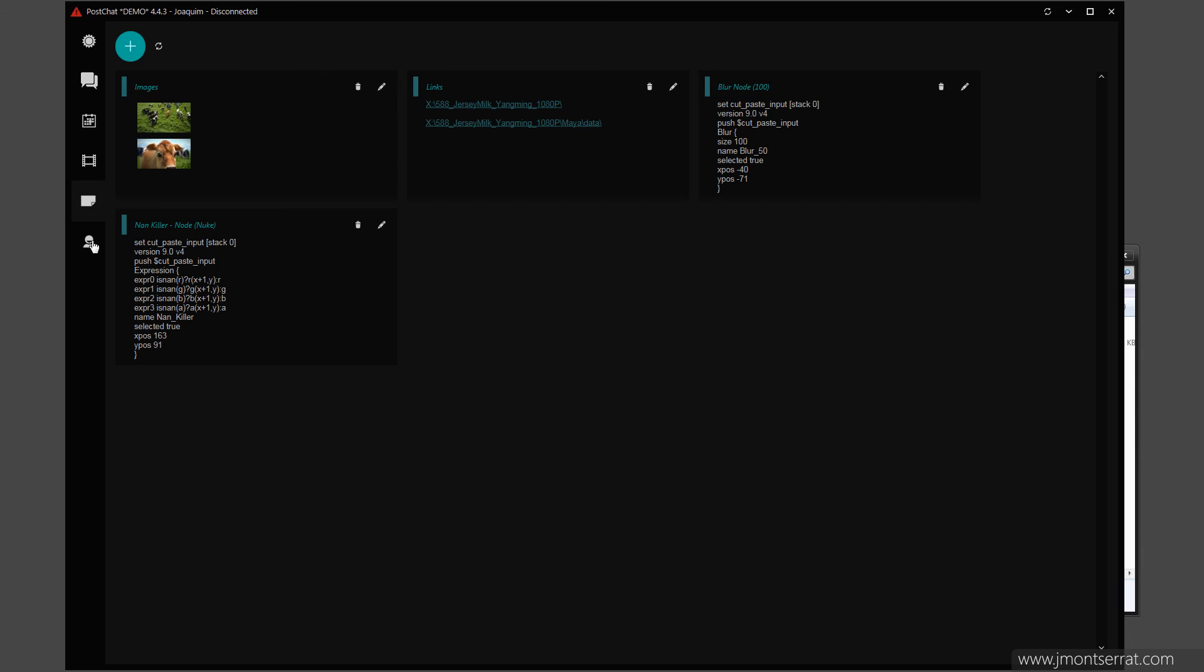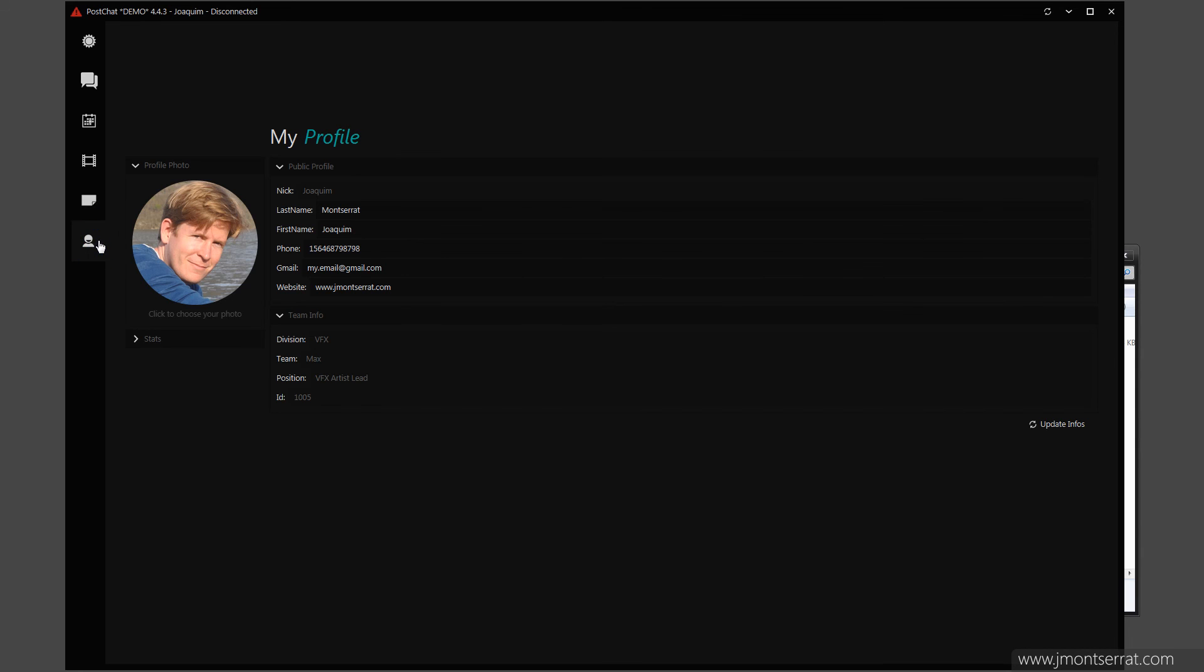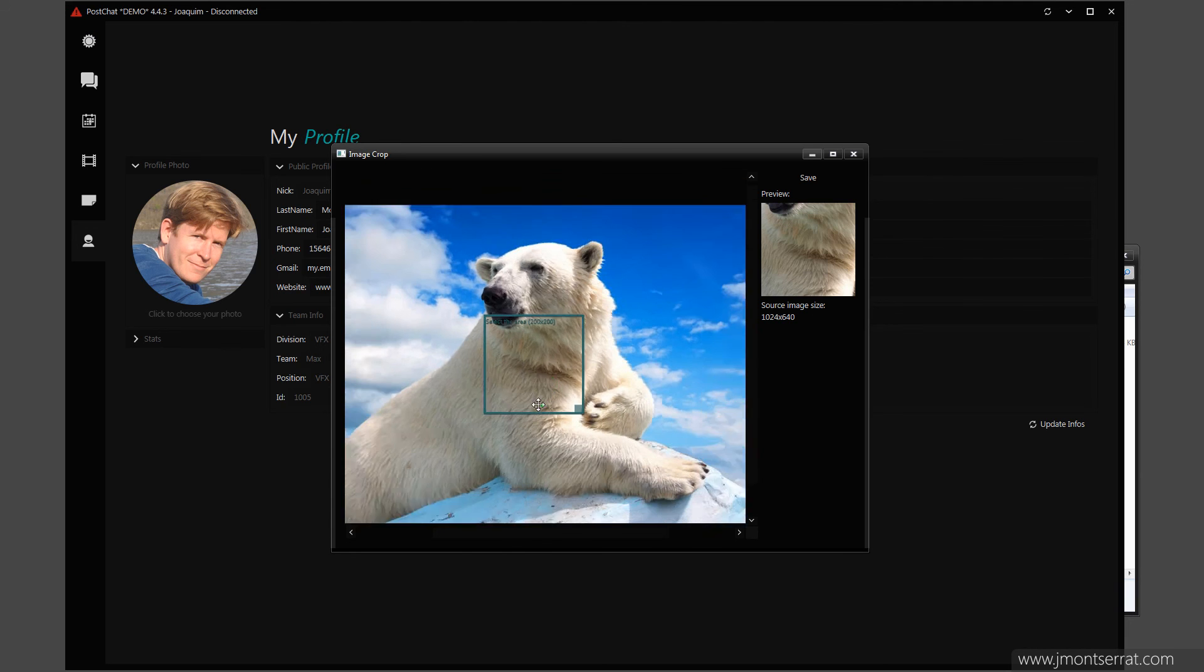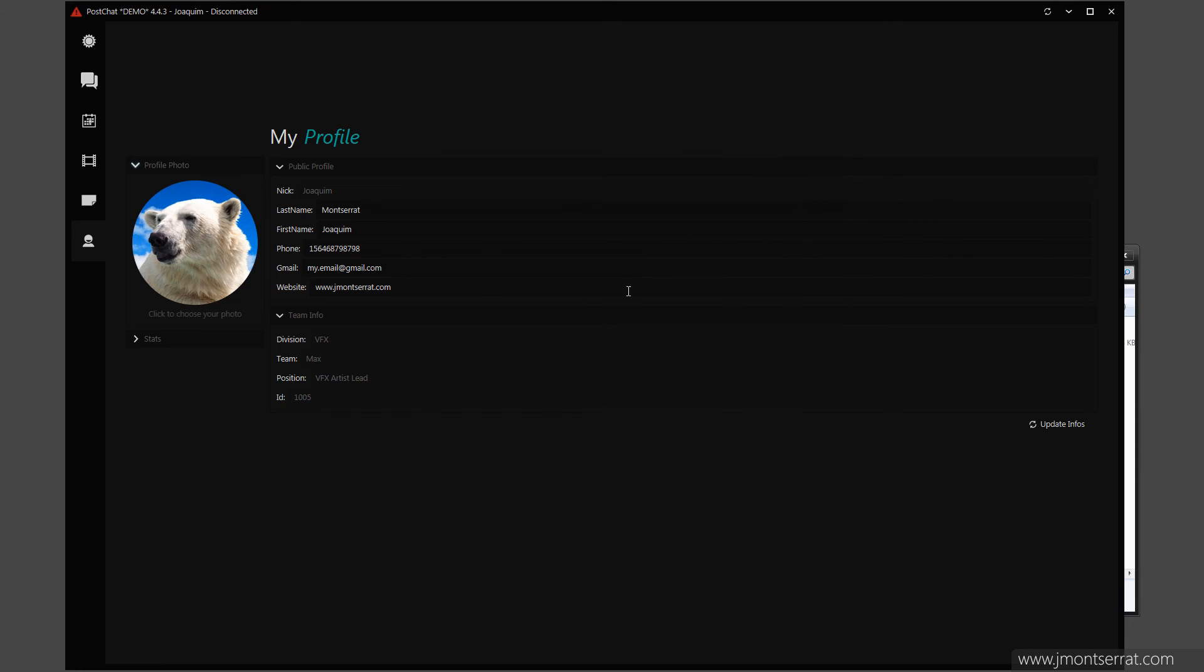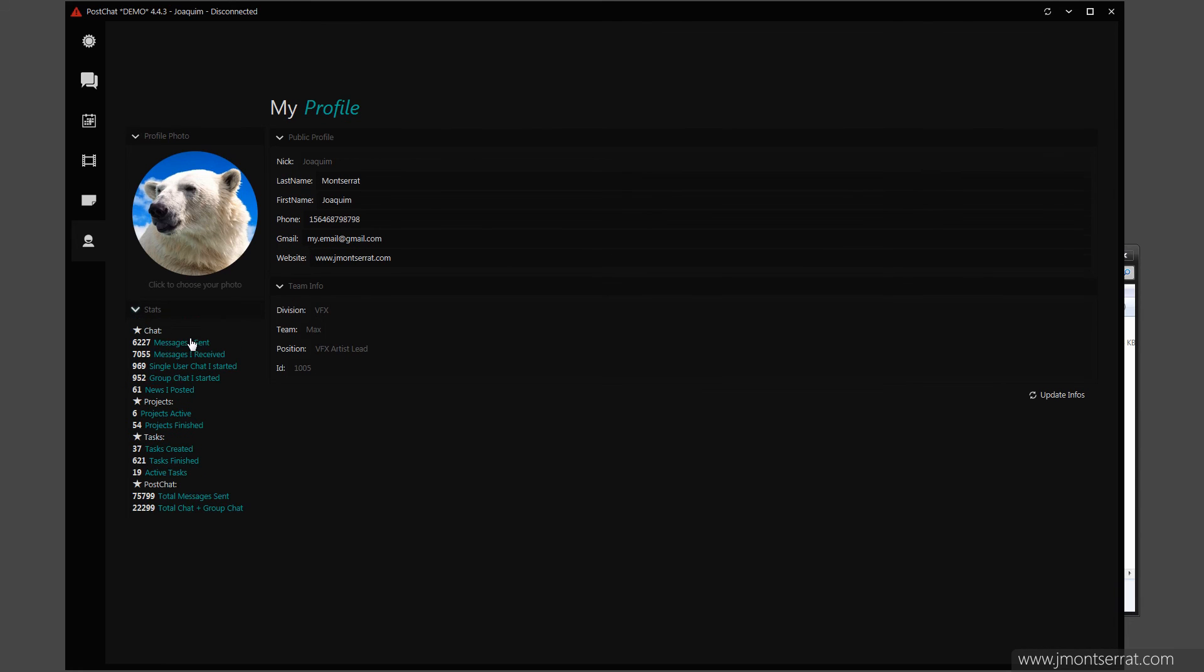The Profile Page. In the Profile Page, I can update my public information. I can set my name, phone number, email, website and photo. I can also see some statistics, such as the number of projects and tasks I finished and how many messages I received.